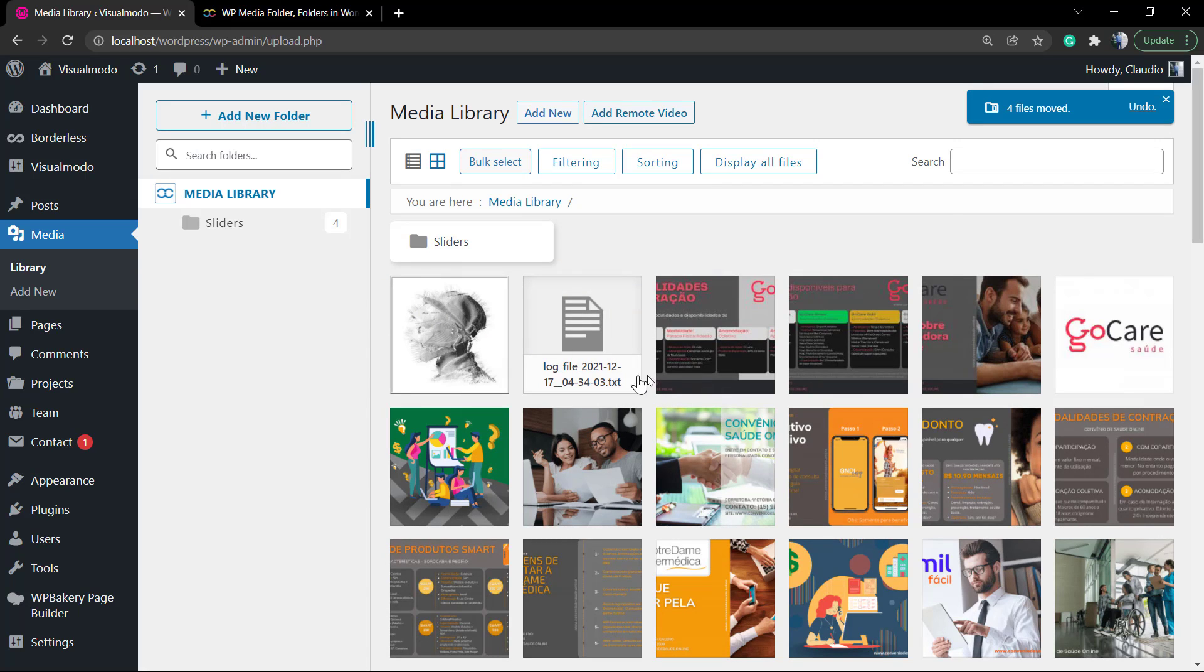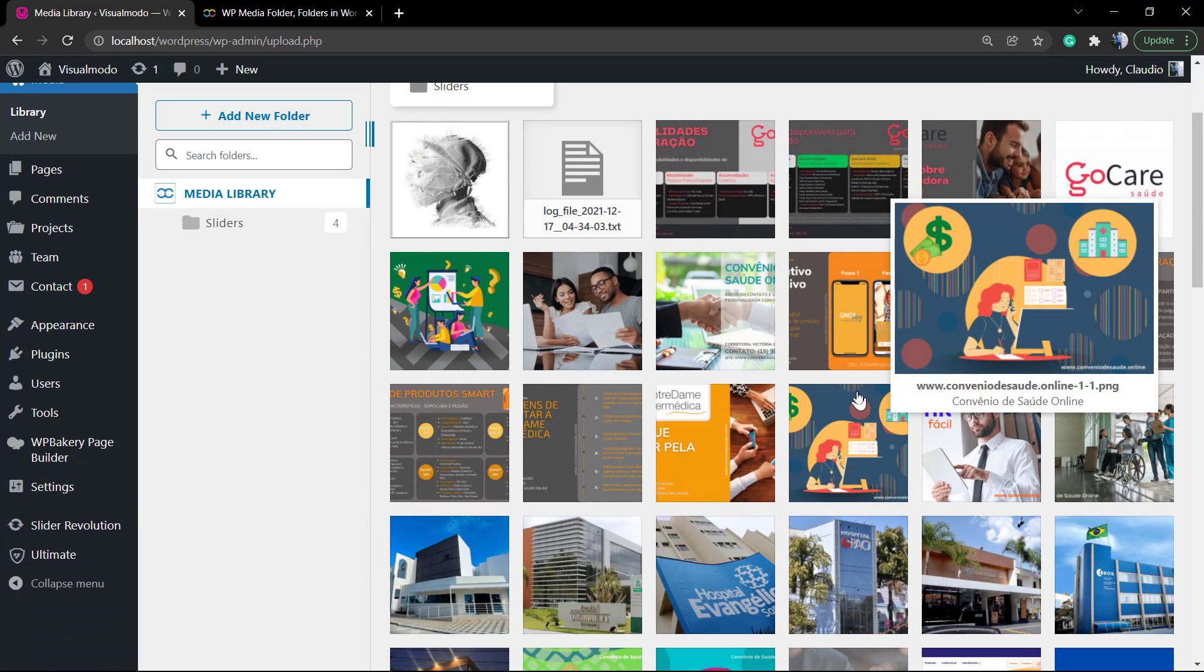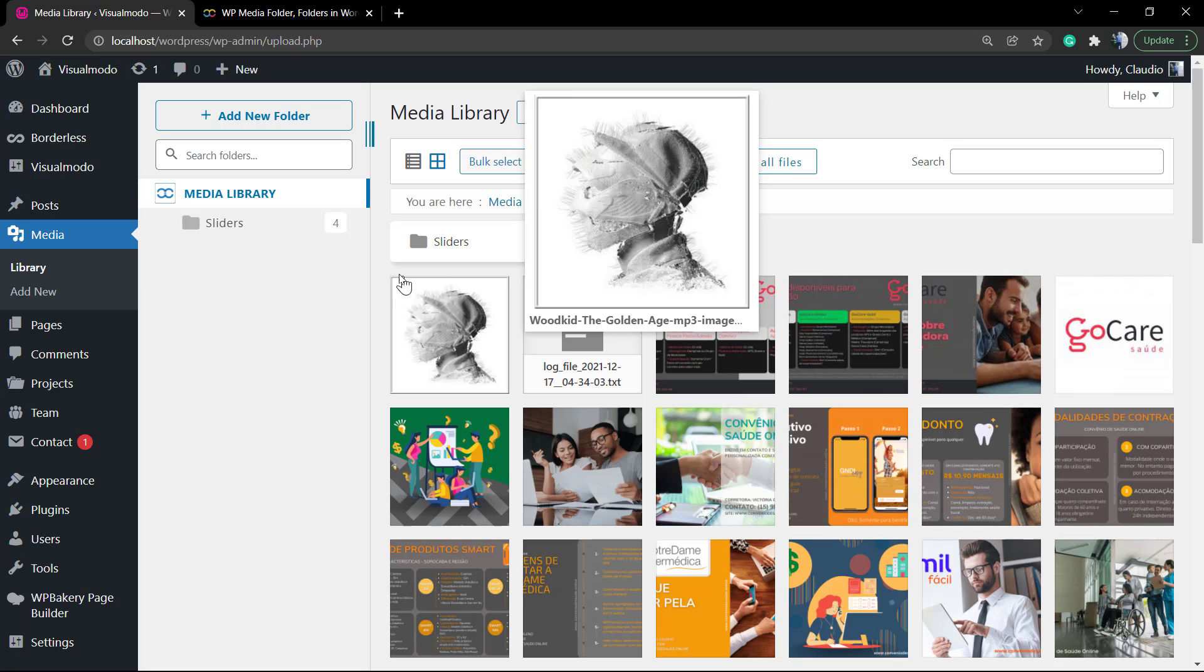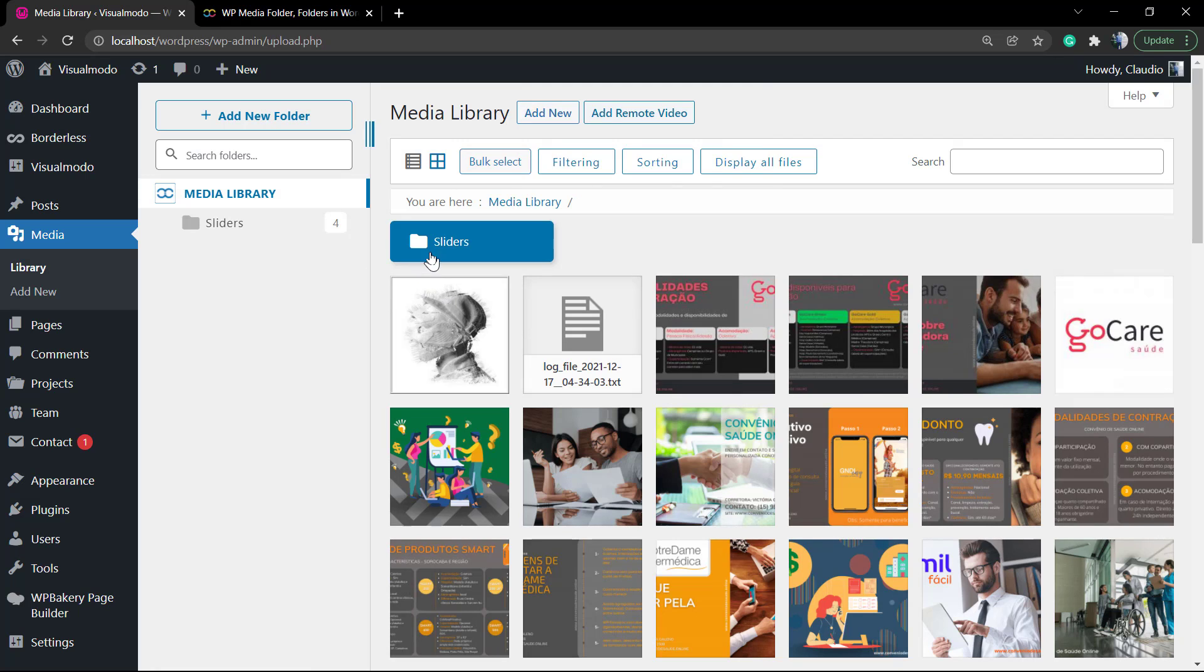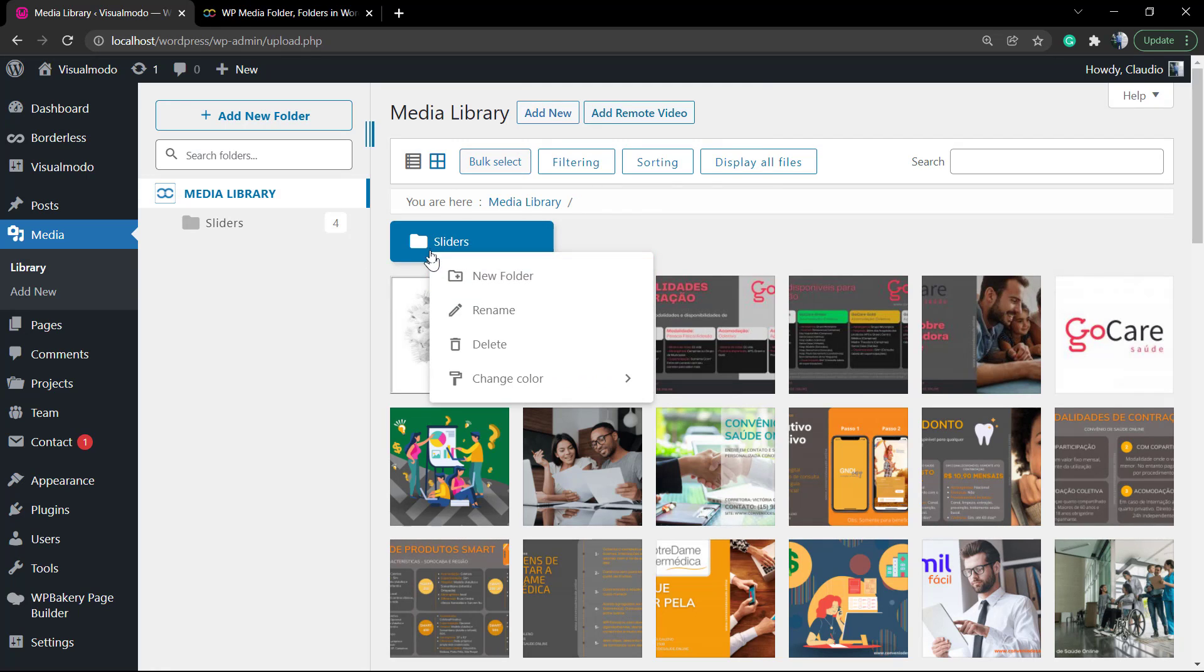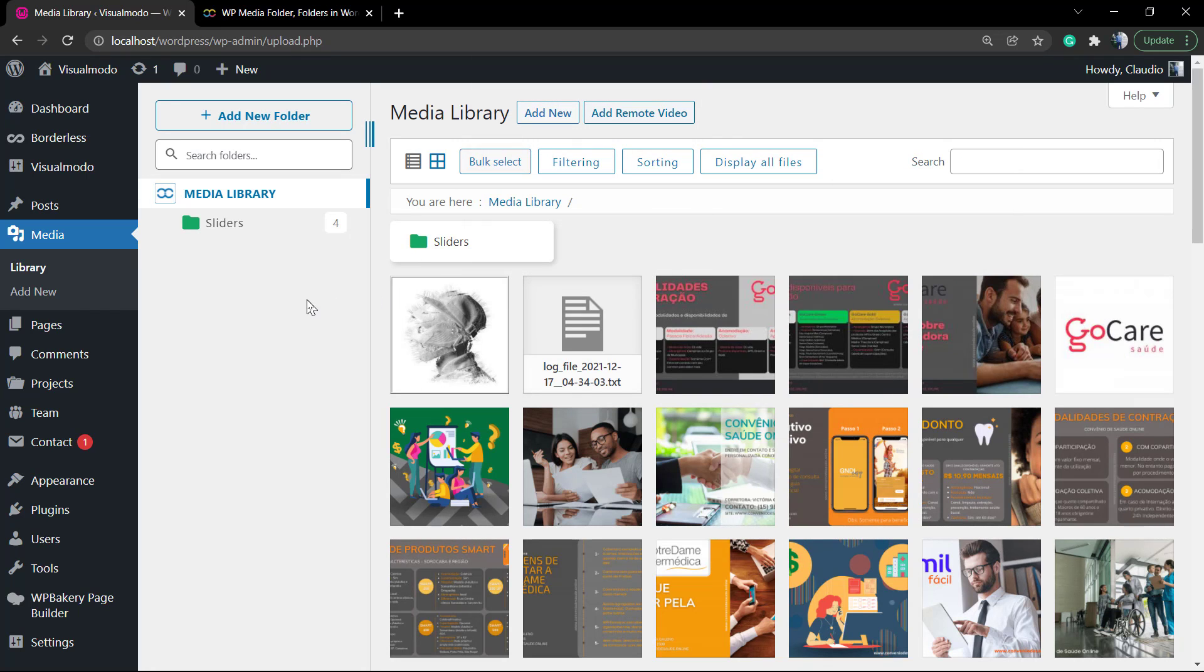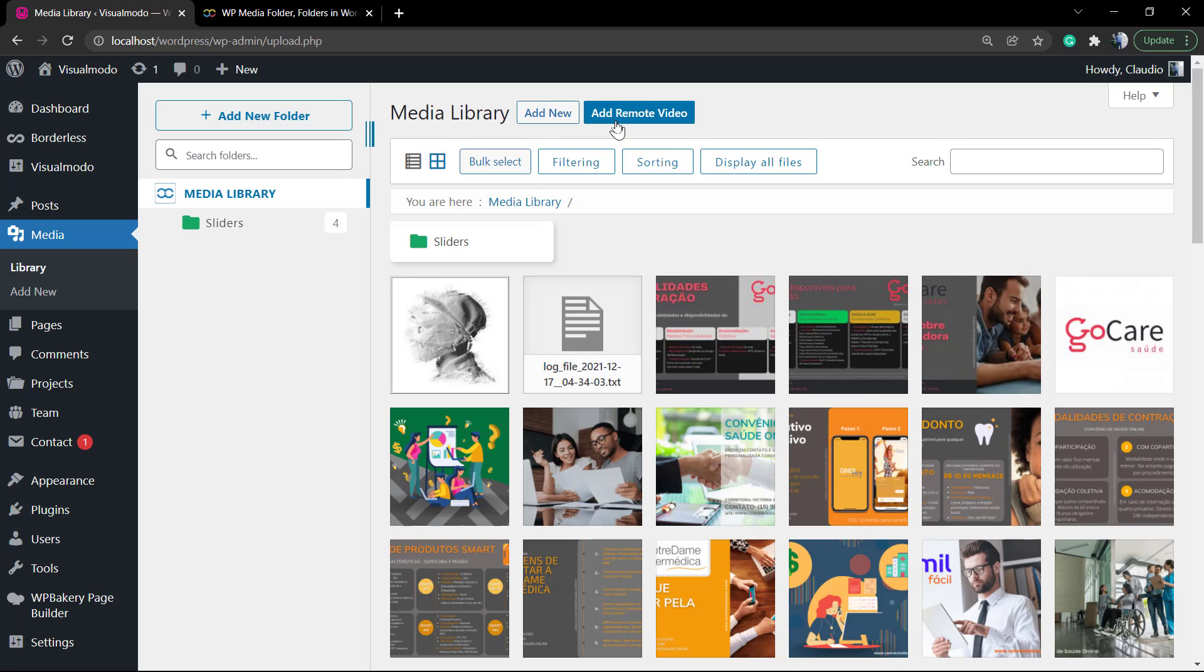If you hover your mouse over anything right here, you can click with the right button so we can see the options. We can create a new folder, rename, delete, or even change colors for easier identification. For example, a purple color for a folder called WooCommerce.